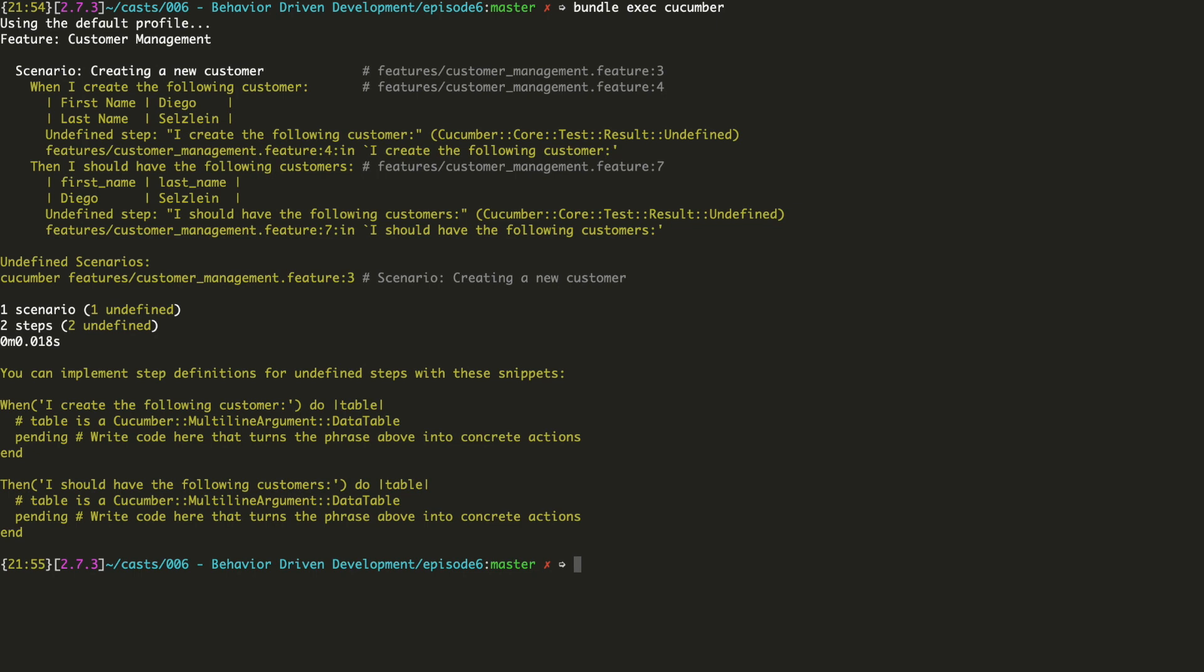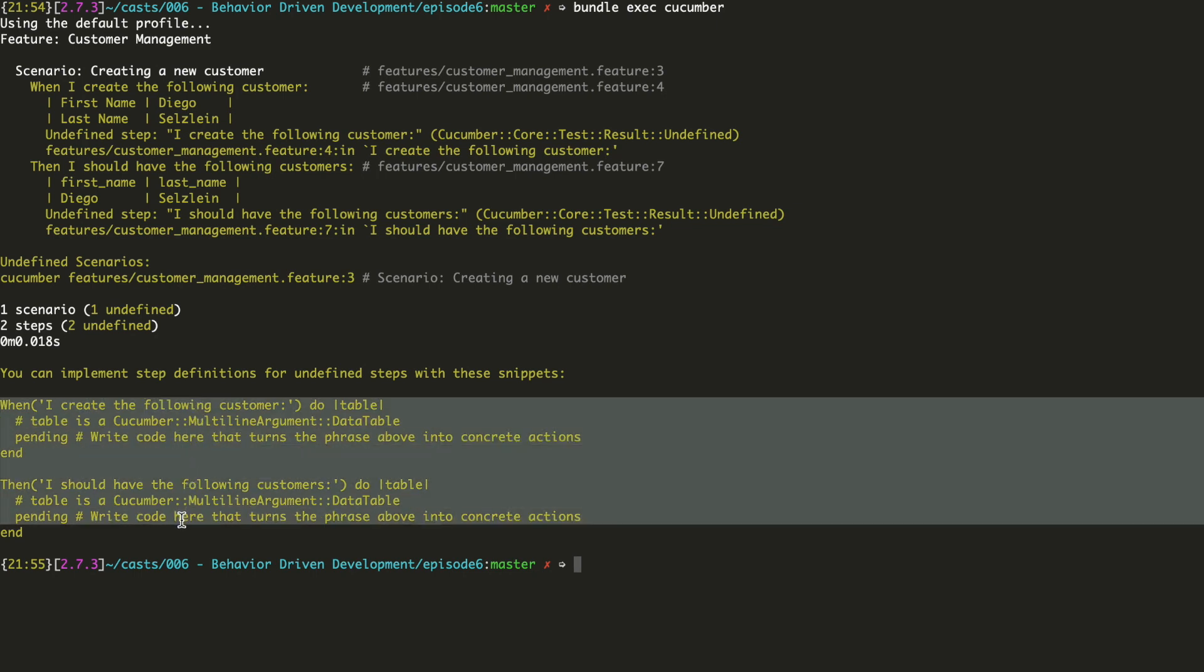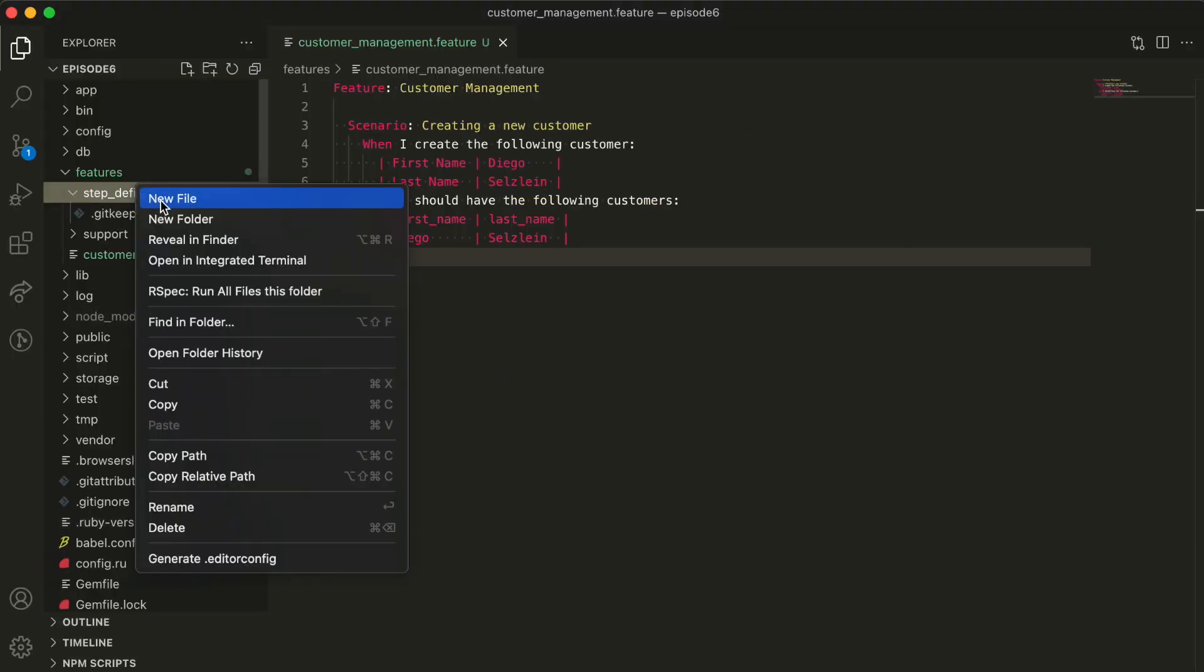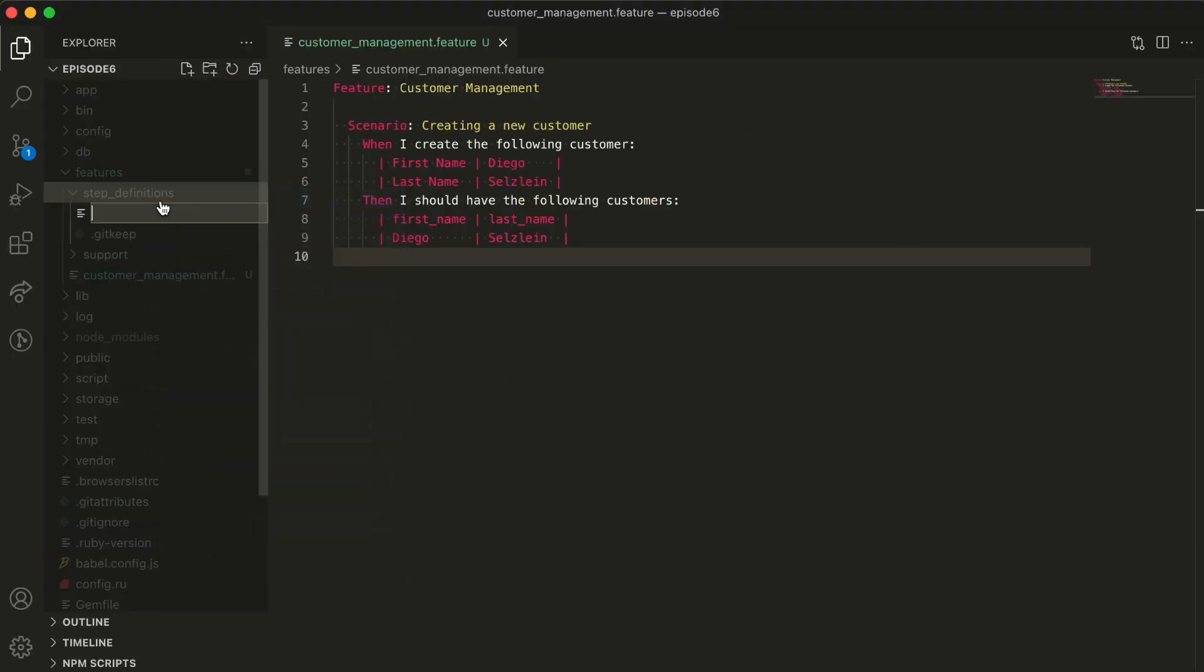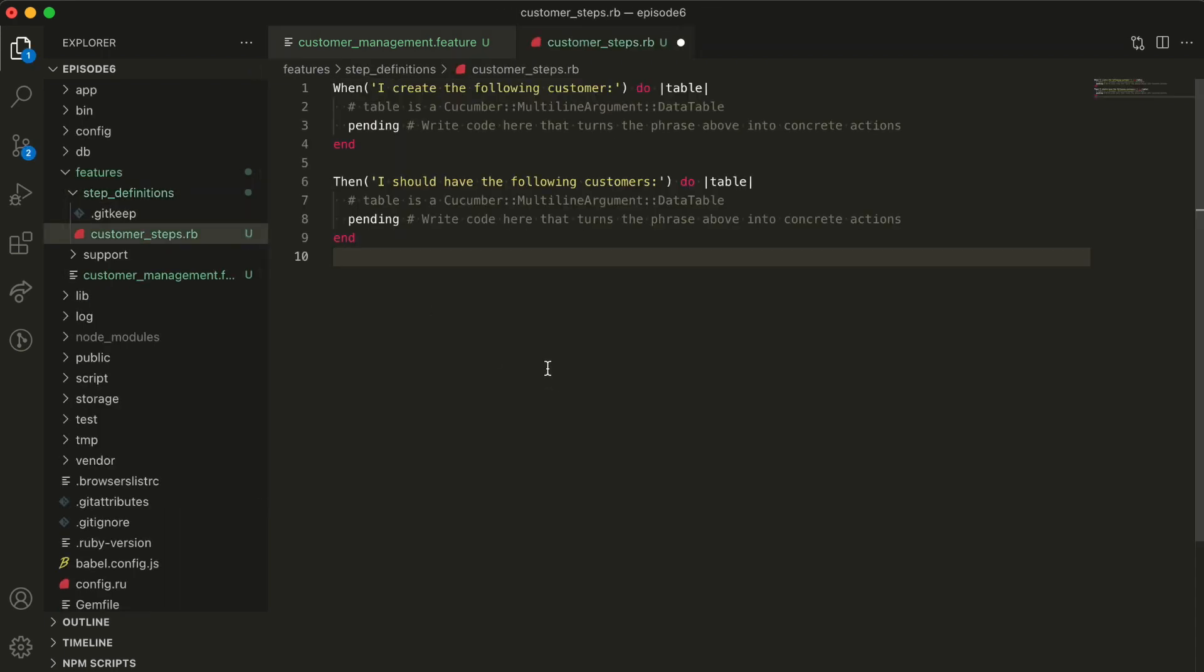Let's copy this code and paste it in the steps file, which will be in features, step definitions, customer steps.rb. The first step definition will run when Cucumber executes the line 'when I create the following customer.' You can see it takes a table as an argument. This is the table we defined in the feature file. We get it parsed into an object and we can use it here to execute this step.